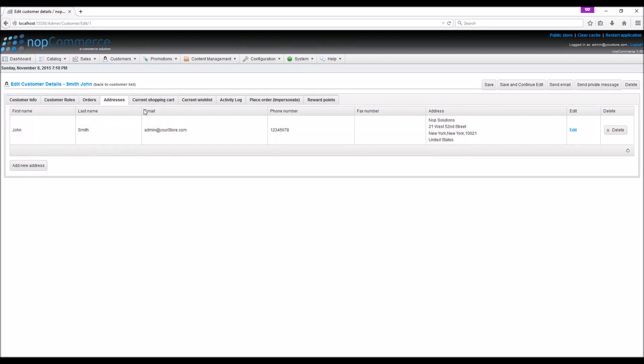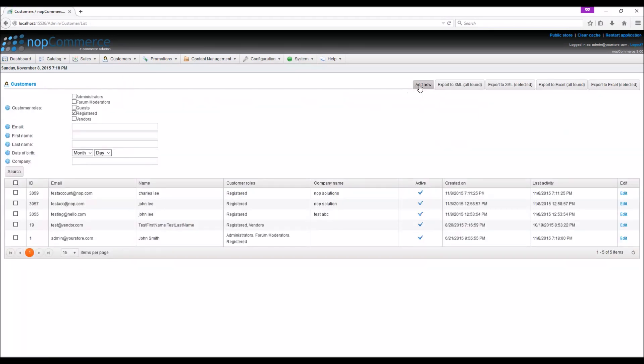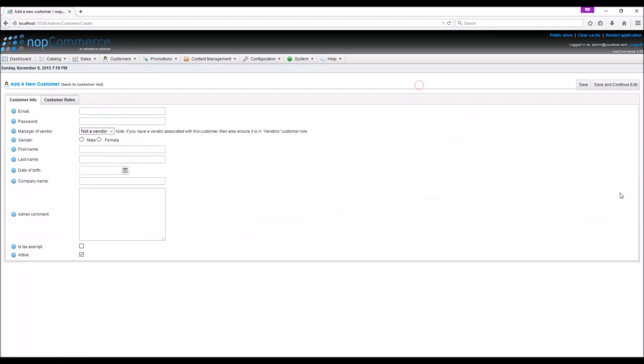Let's add a new customer account. Click add new. The add new customer window will be displayed showing the customer info tab where you can fill out all the necessary information.